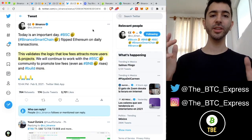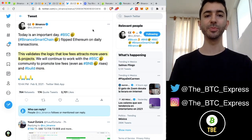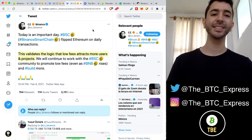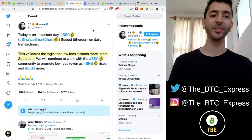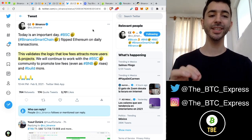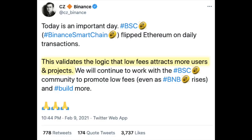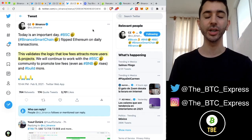Welcome aboard the Bitcoin Express. My name is Chase. This is a tweet from CZ on February 9th. And he said, today is an important day. Binance Smart Chain flipped Ethereum on daily transactions.